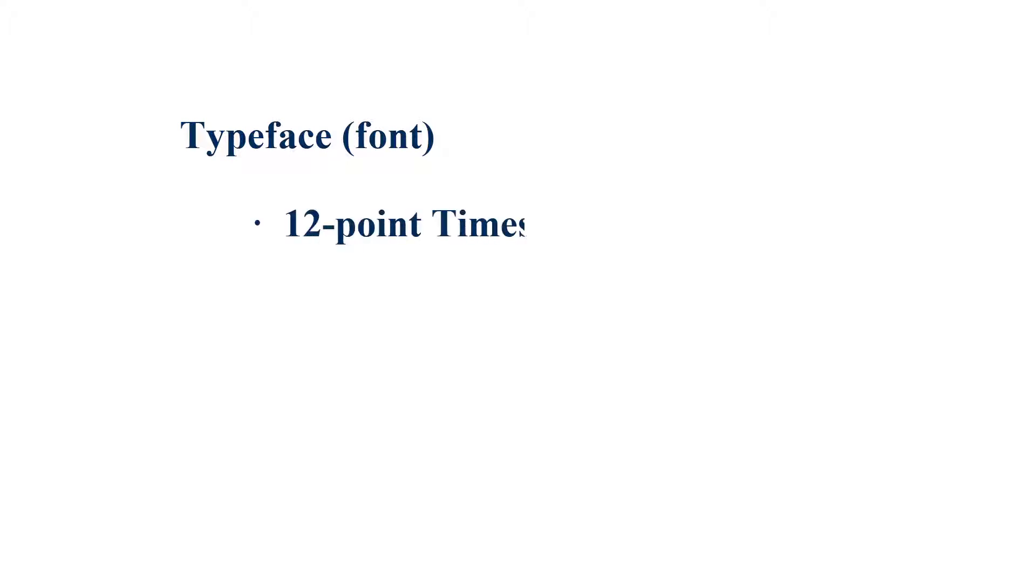APA style requires papers be formatted in a font that is accessible to all users. The same font should be used throughout the paper. 12-point Times New Roman is still recommended.